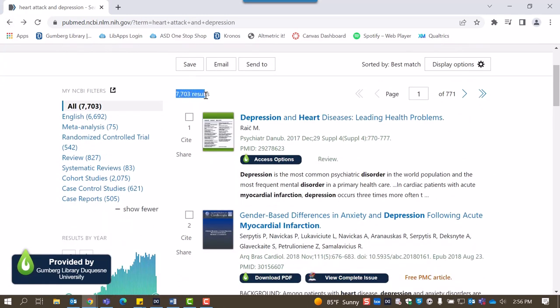At the top of the search results screen, you'll see that this search yields over 7,000 articles. That is quite a few. To narrow down our search results, PubMed offers several filters on the left-hand side of the screen. The filters listed at the top left are filters frequently used by Duquesne students.